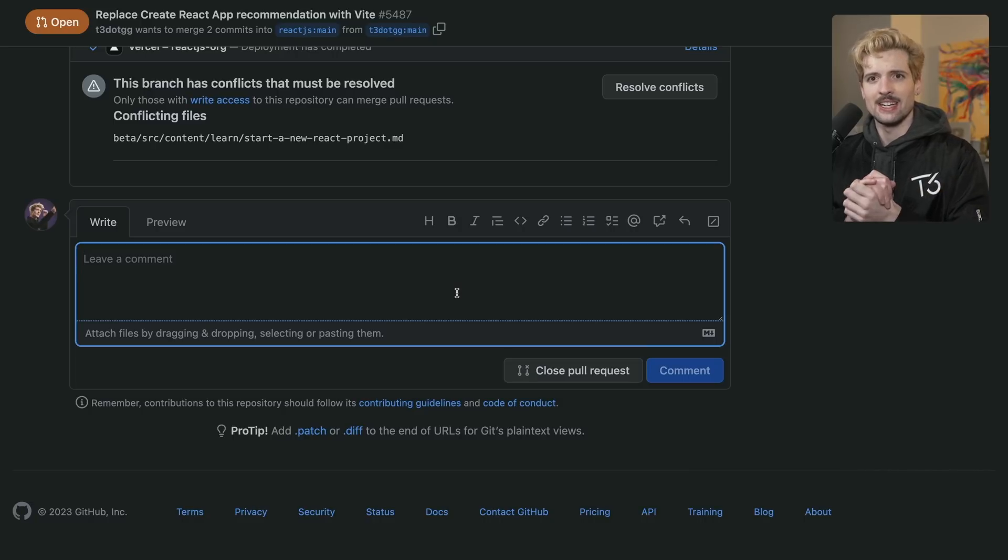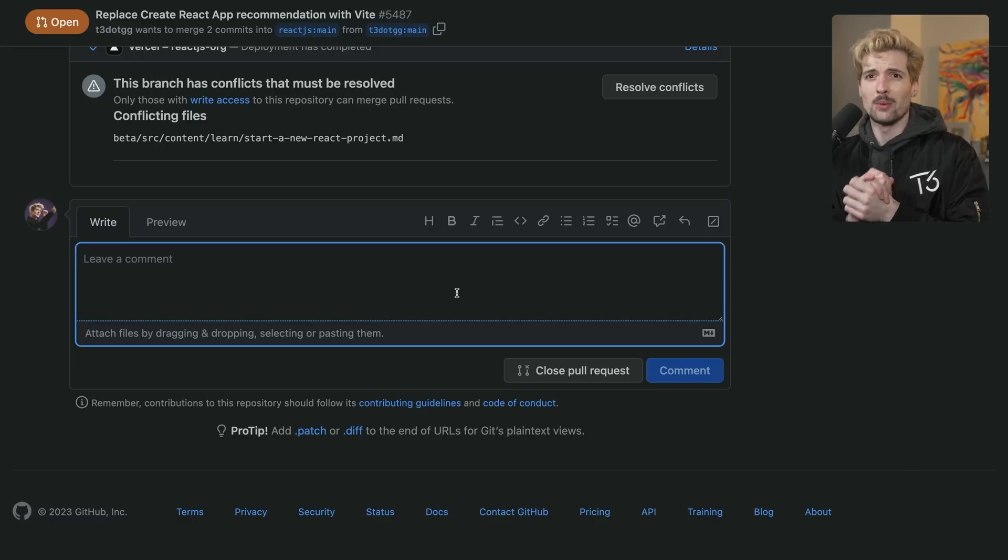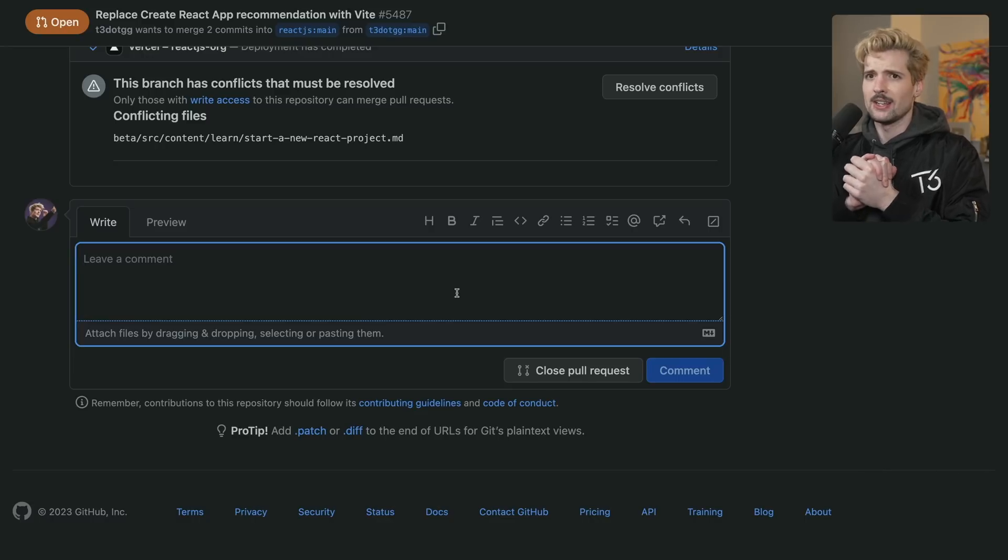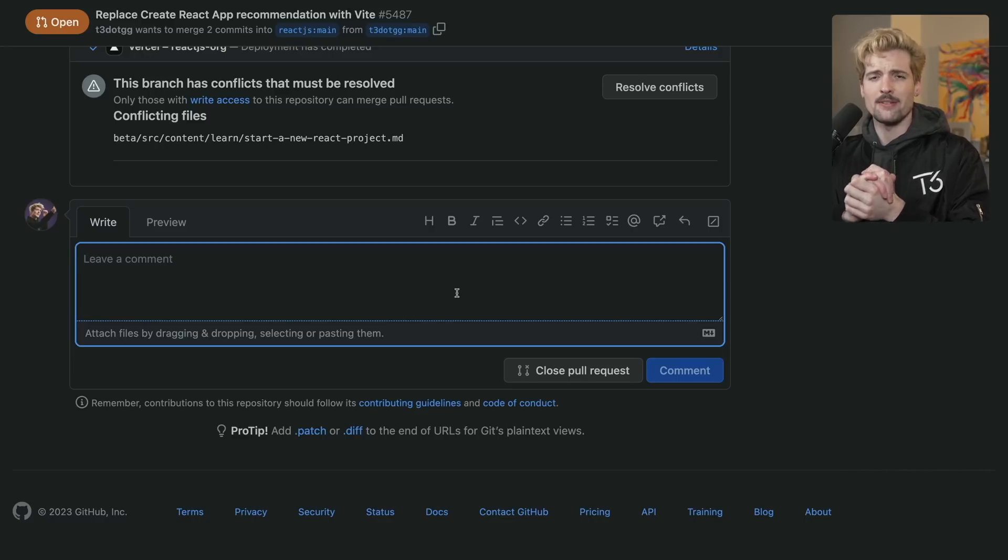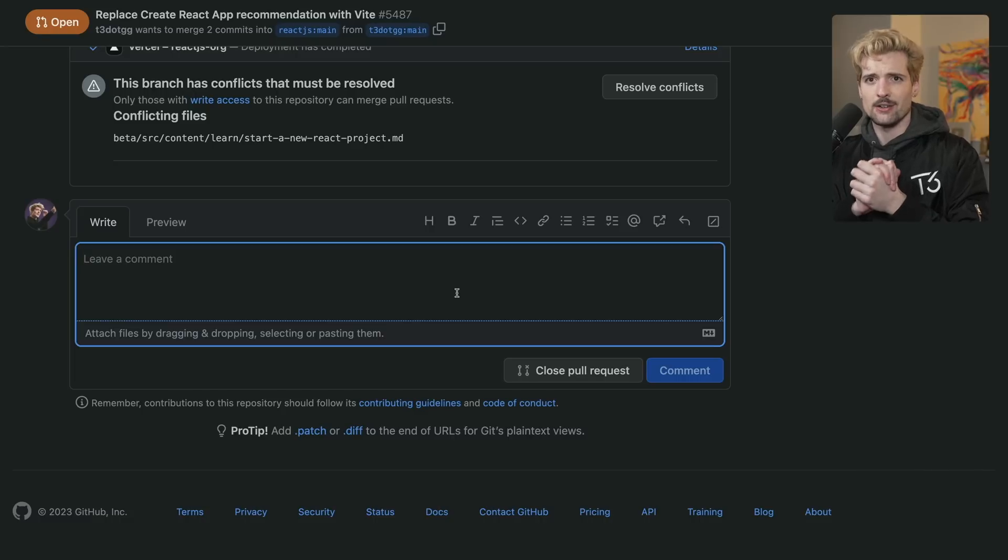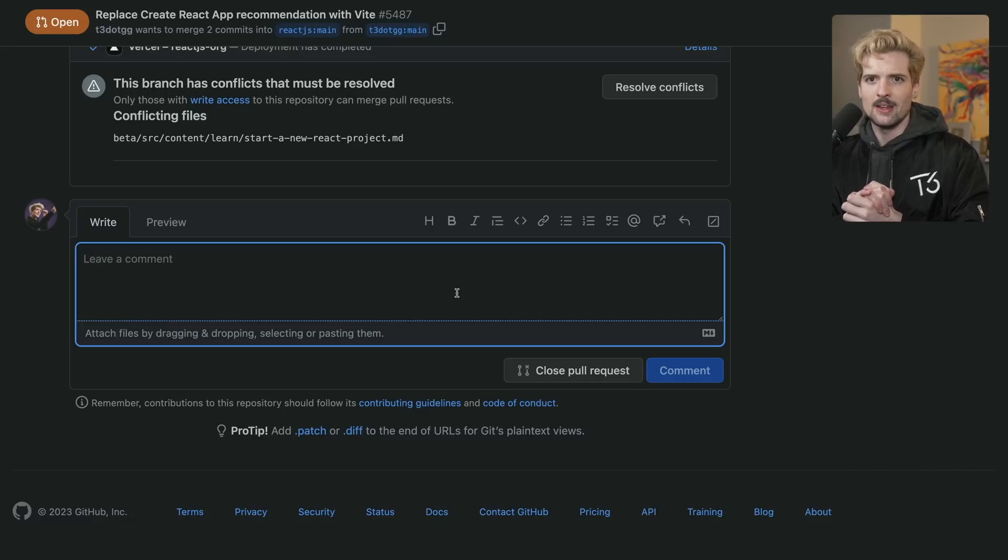And to mark this war complete, to say a true, proper, final goodbye to Create React App, I will be closing this pull request now.